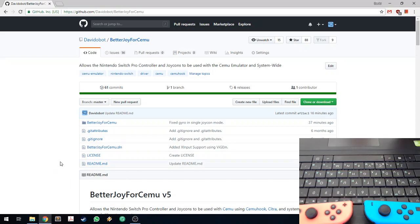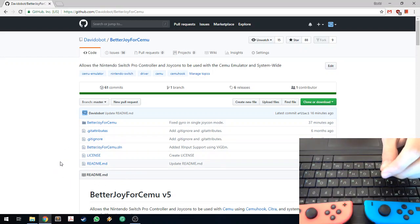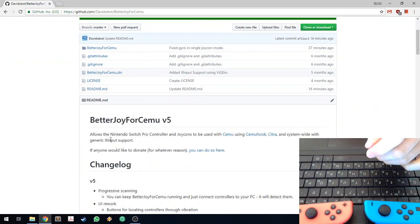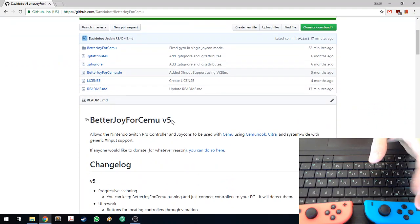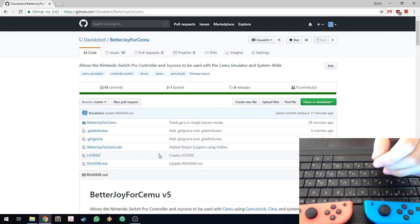Hello, so today I want to show you the latest version of BetterJoy4Sumo, version 5. It's quite exciting actually, so let's jump right in.